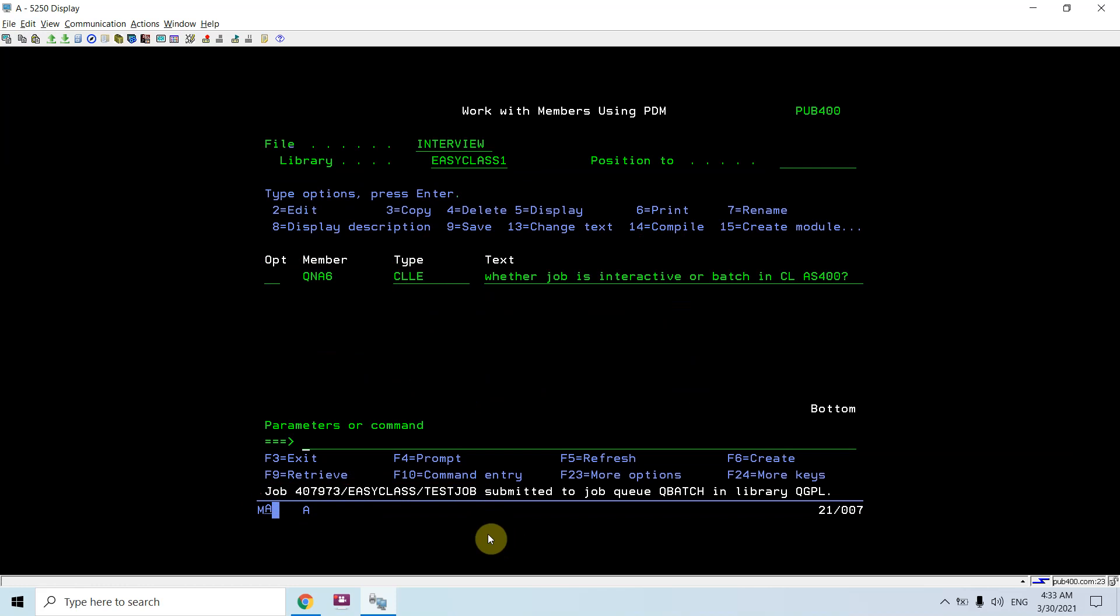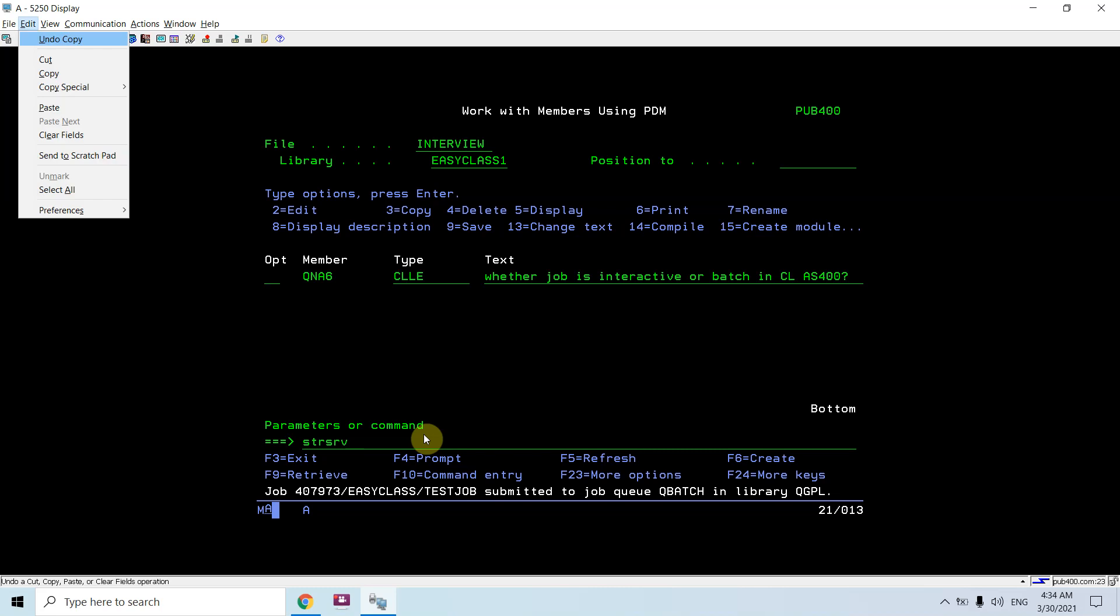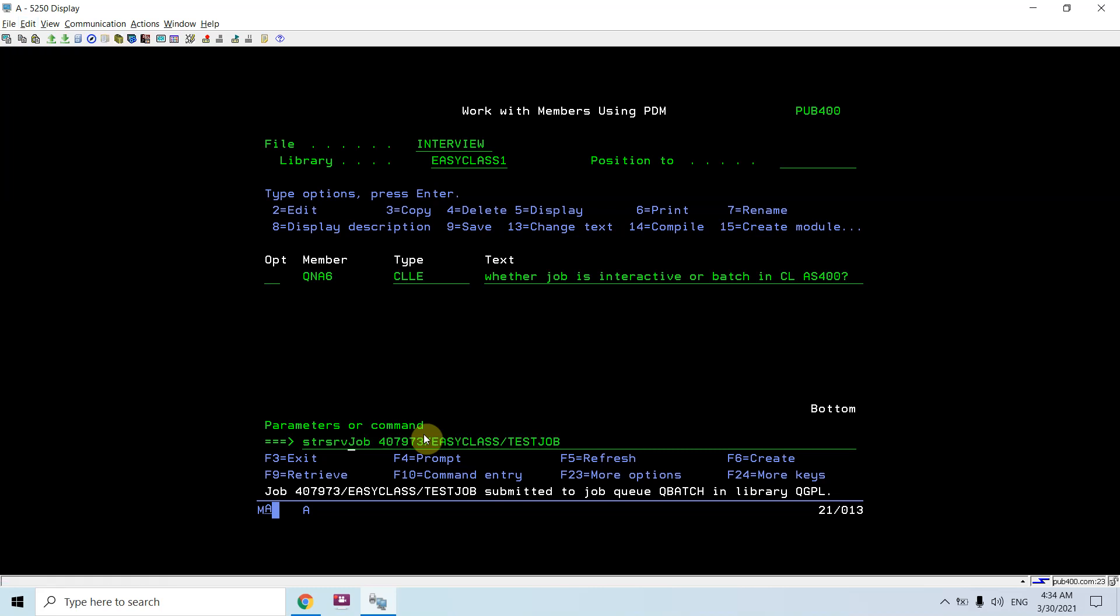This job gets triggered now and the job has been assigned a job number or job attributes. Because we did the submit job means it is in batch, so we need to debug this job. We need to do start service job for this.